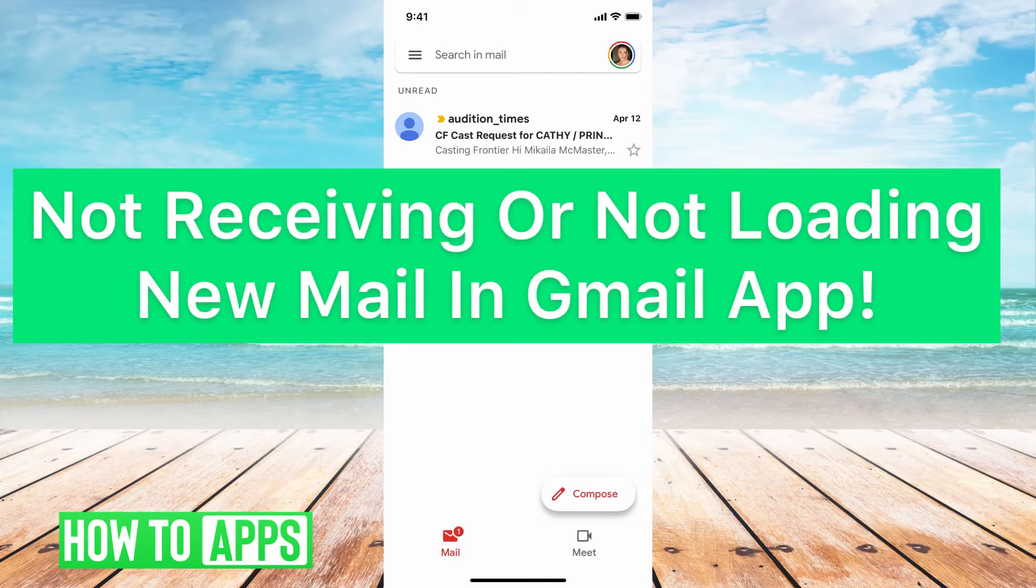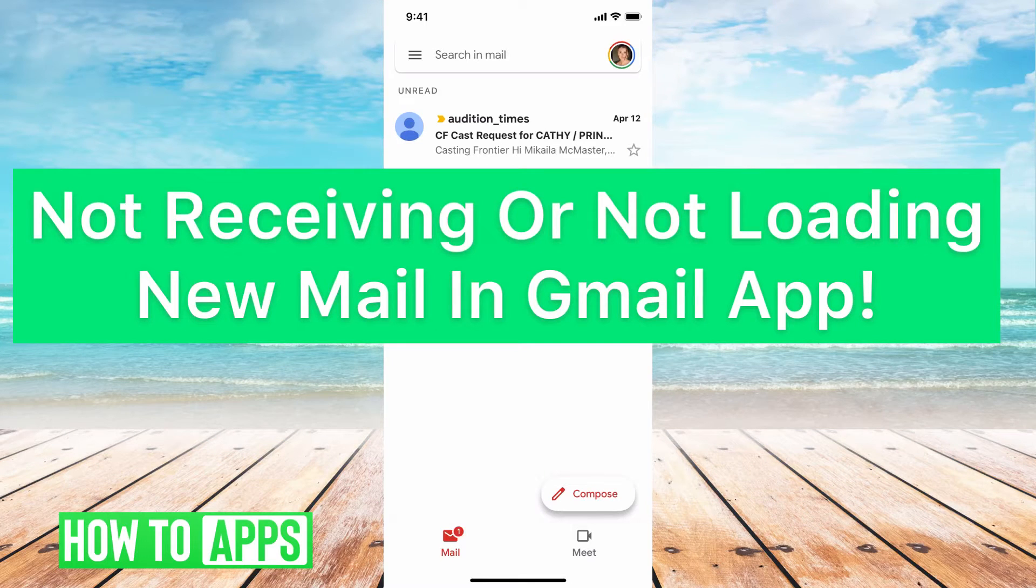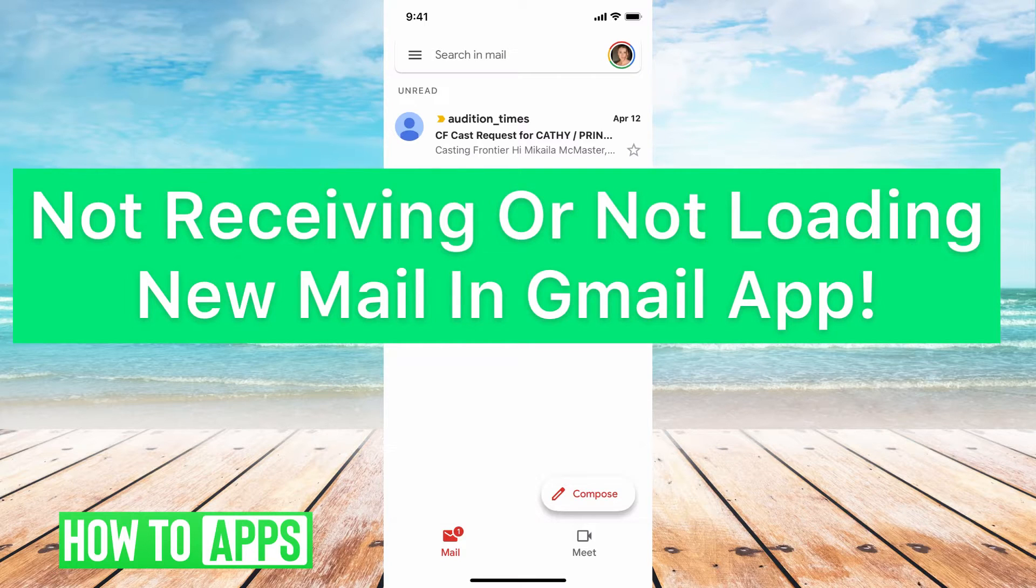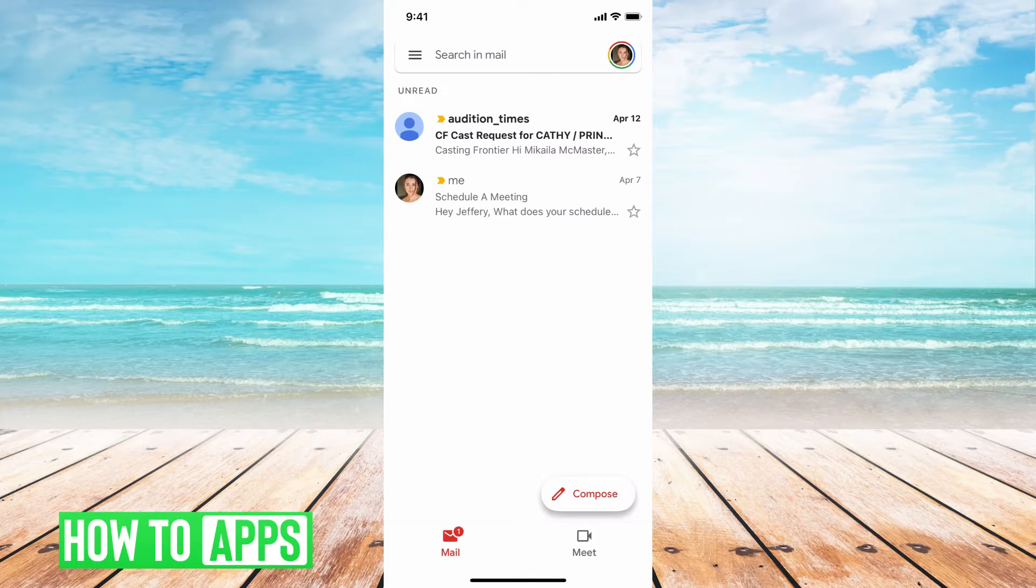Hey guys, it's Michaela and today I'm going to walk you through some troubleshooting options for not receiving or not loading new mail in Gmail app. It's pretty easy, so let's jump in.